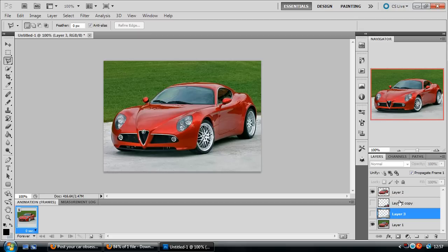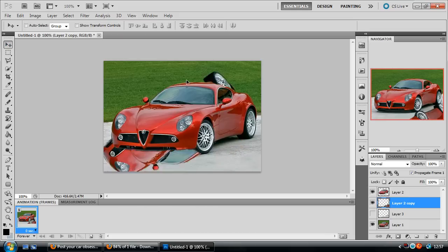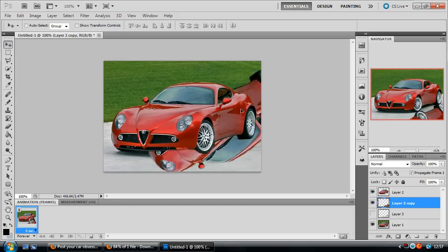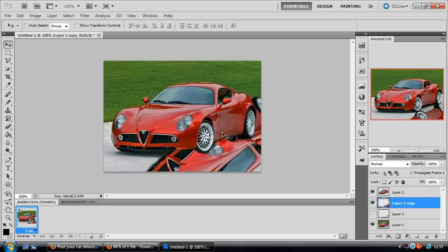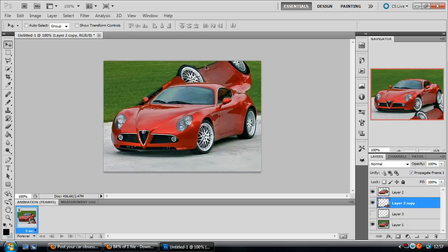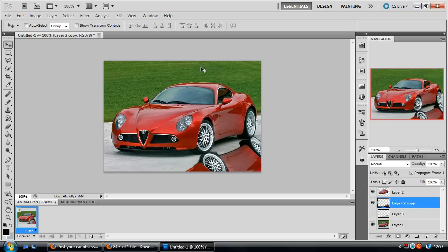Then what I've done again is then duplicated that selection to make a new layer here, which I've then put behind the car layer so that we can move it around. This will be our car reflection.